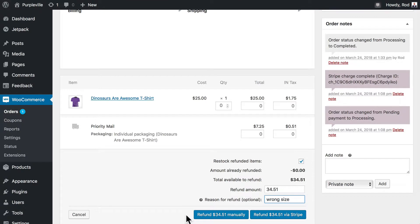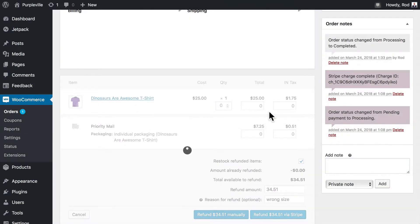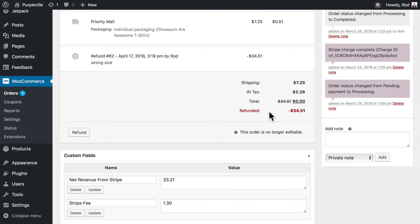You'll note we can refund manually or refund via Stripe. It's going to ask 'are you sure' because it can't be undone, and we'll click OK. You'll notice then down here that the status has been updated to refunded and we can restock those items.